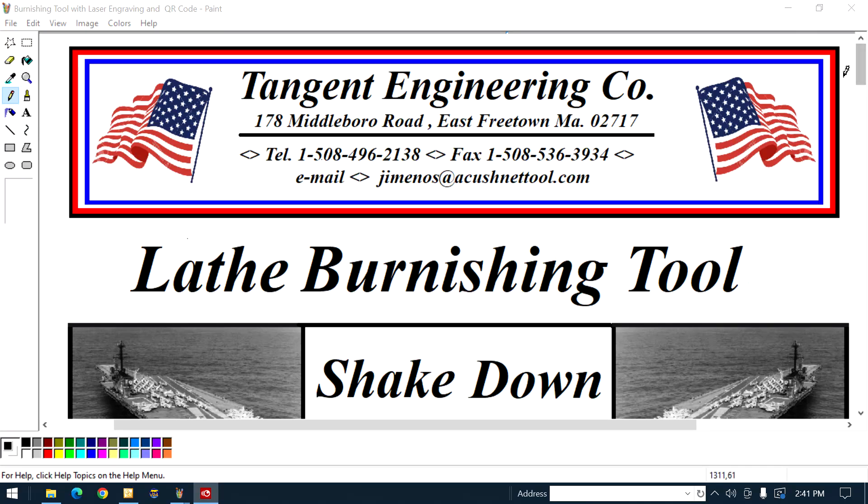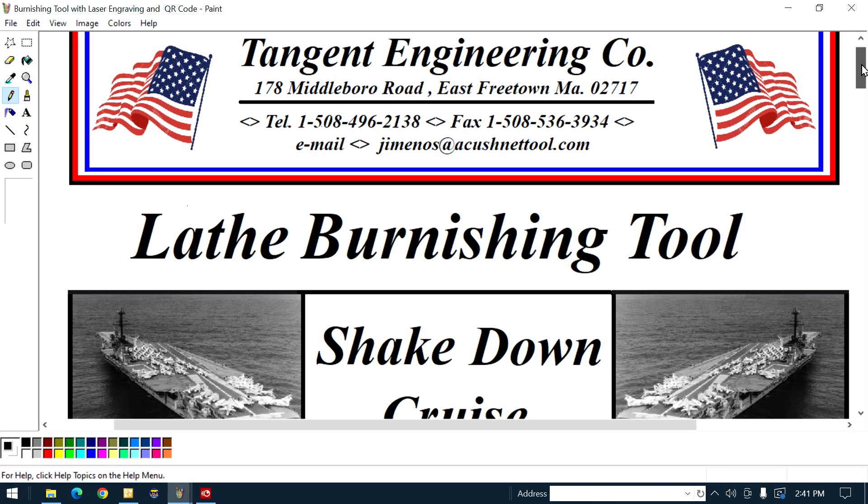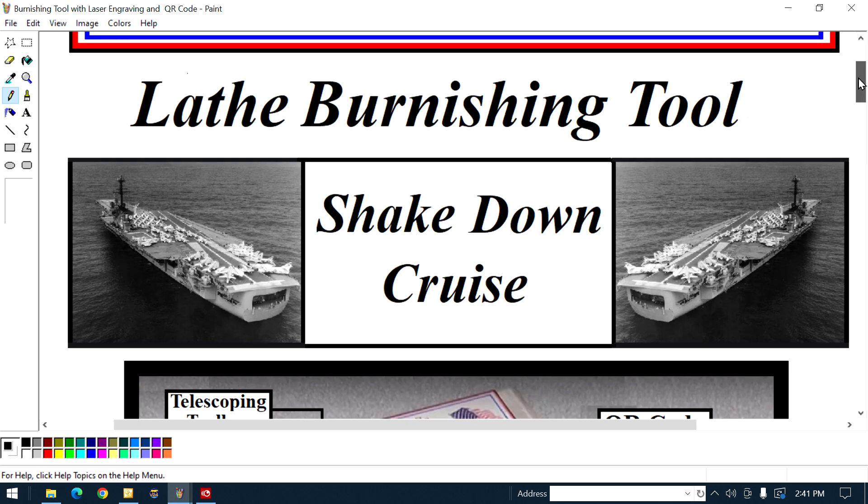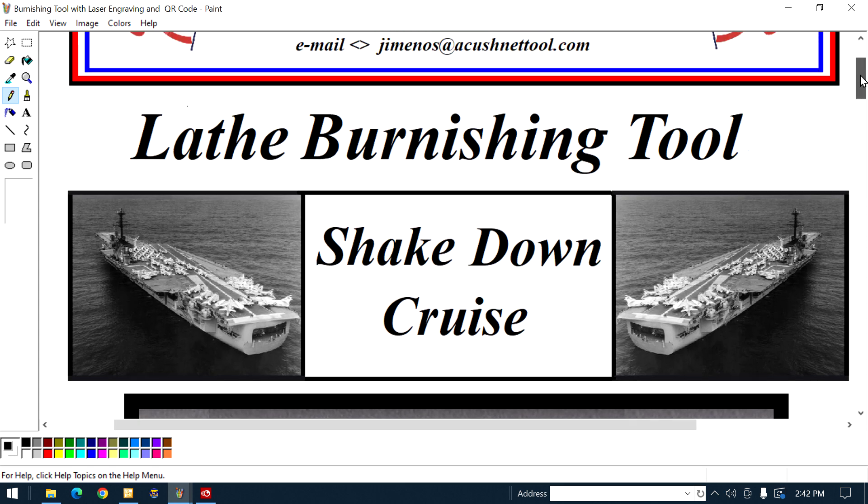Okay guys, there's a lot of you out there that own our lathe burnishing tools. We shipped a whole lot of them.